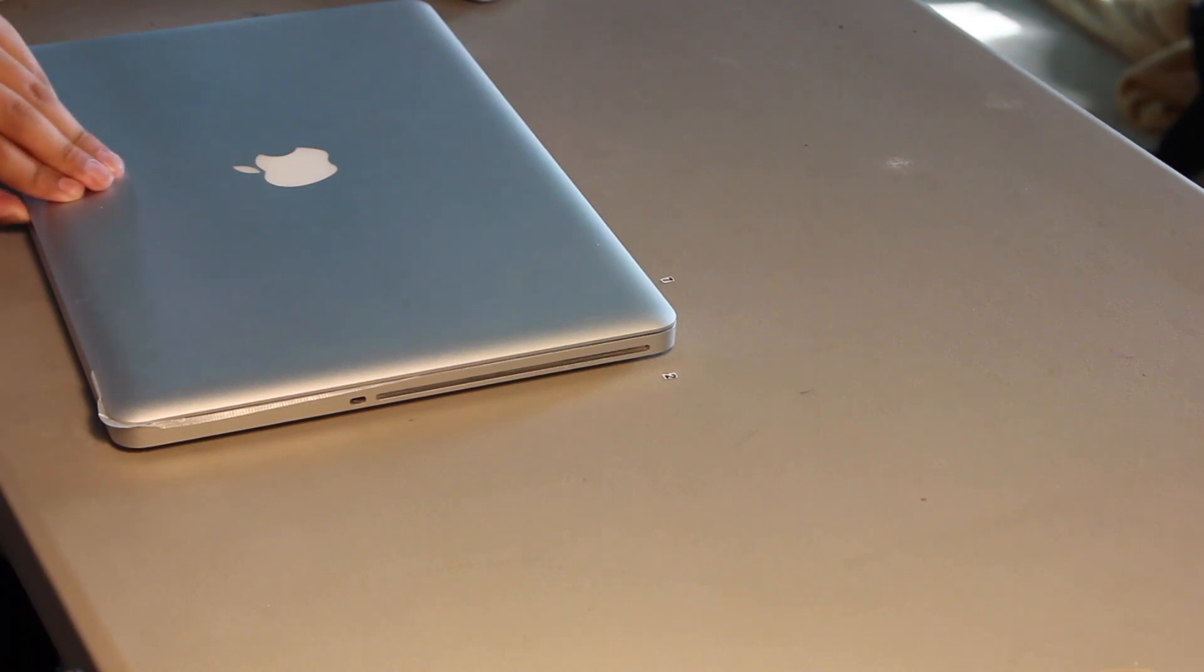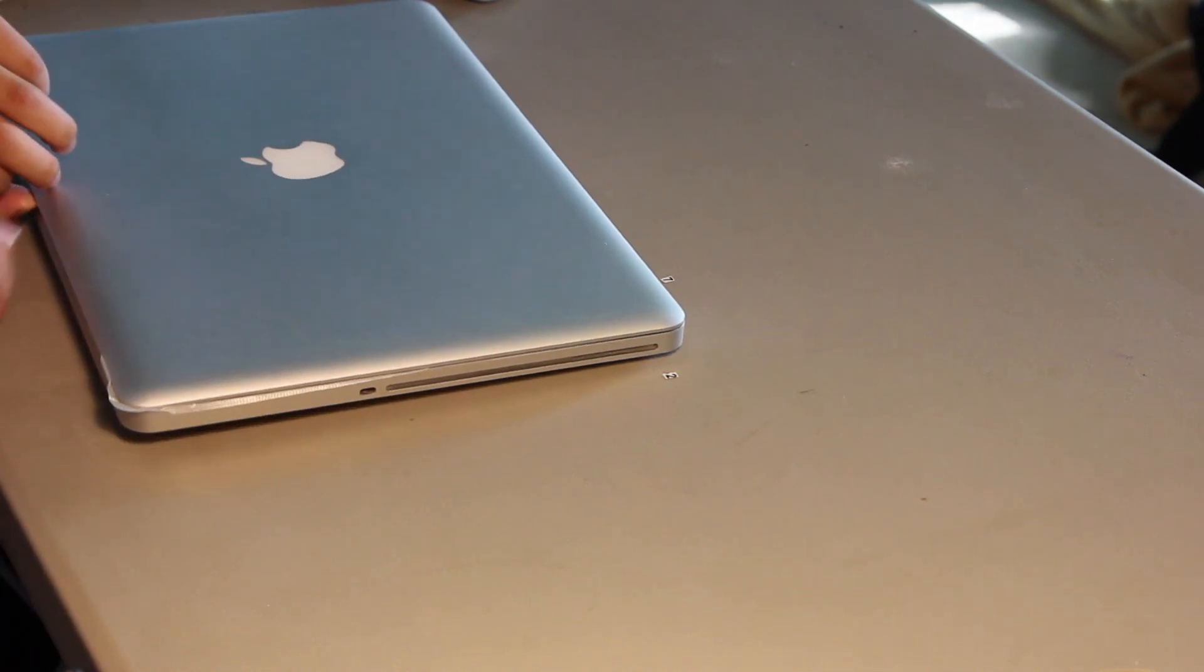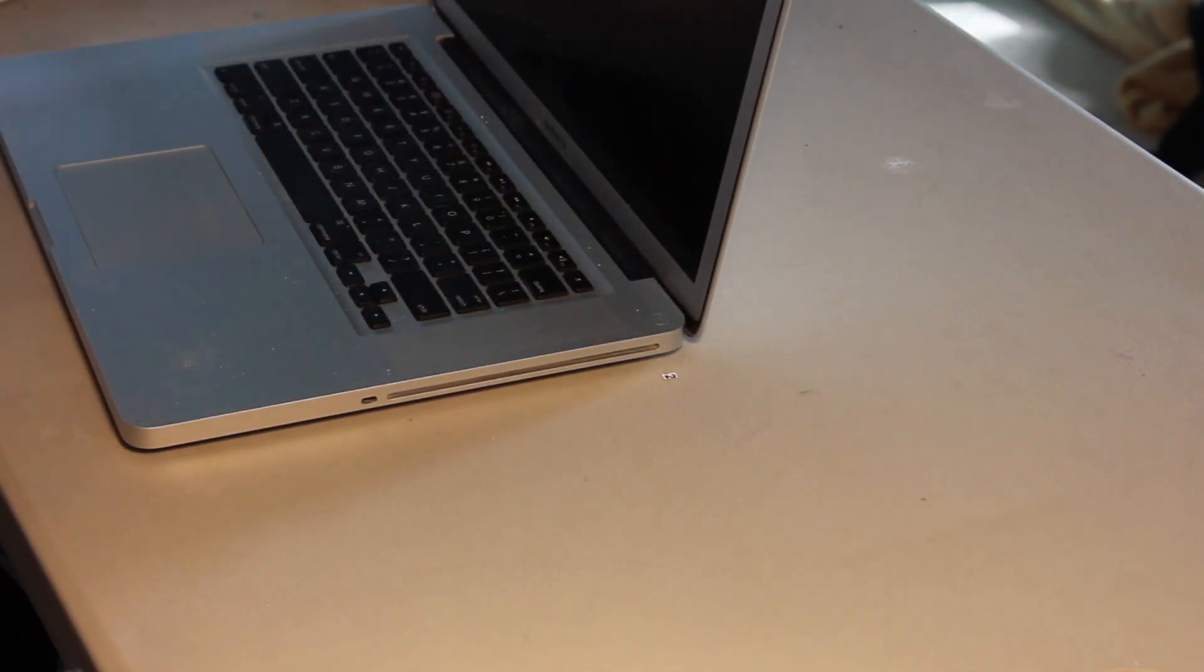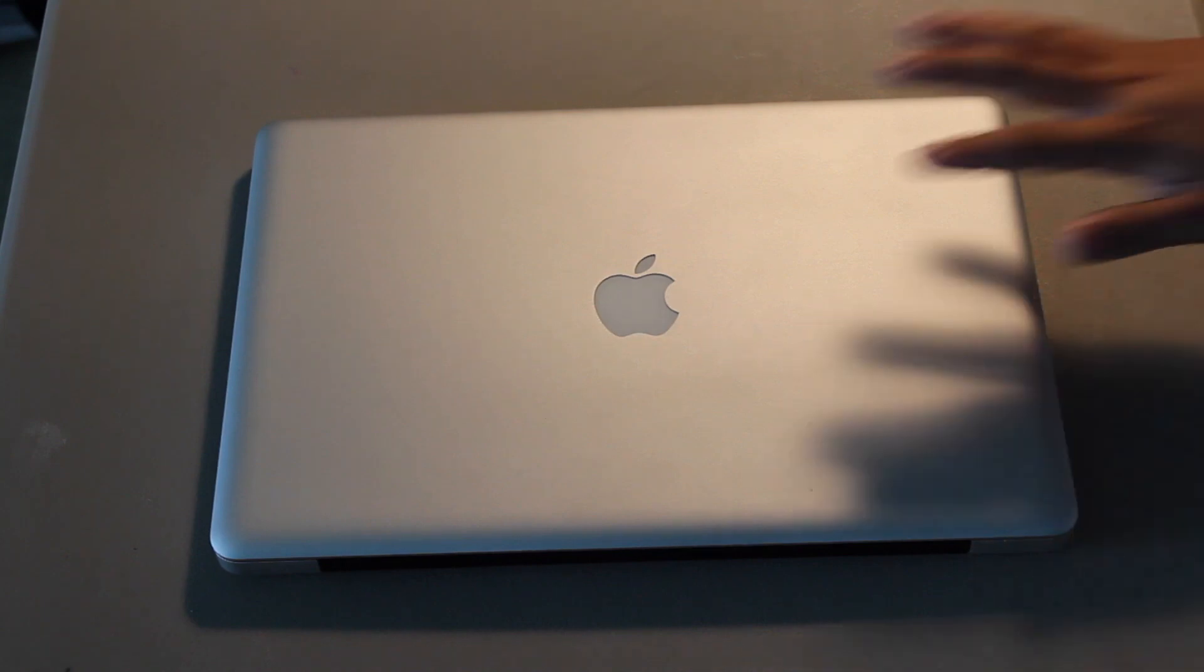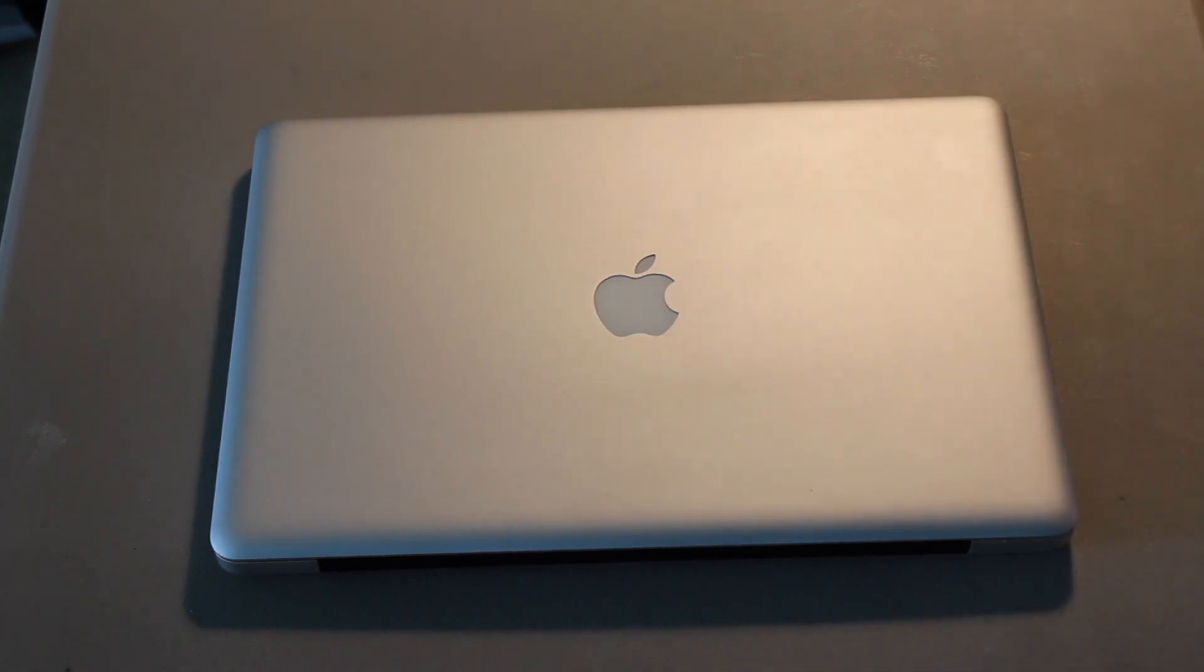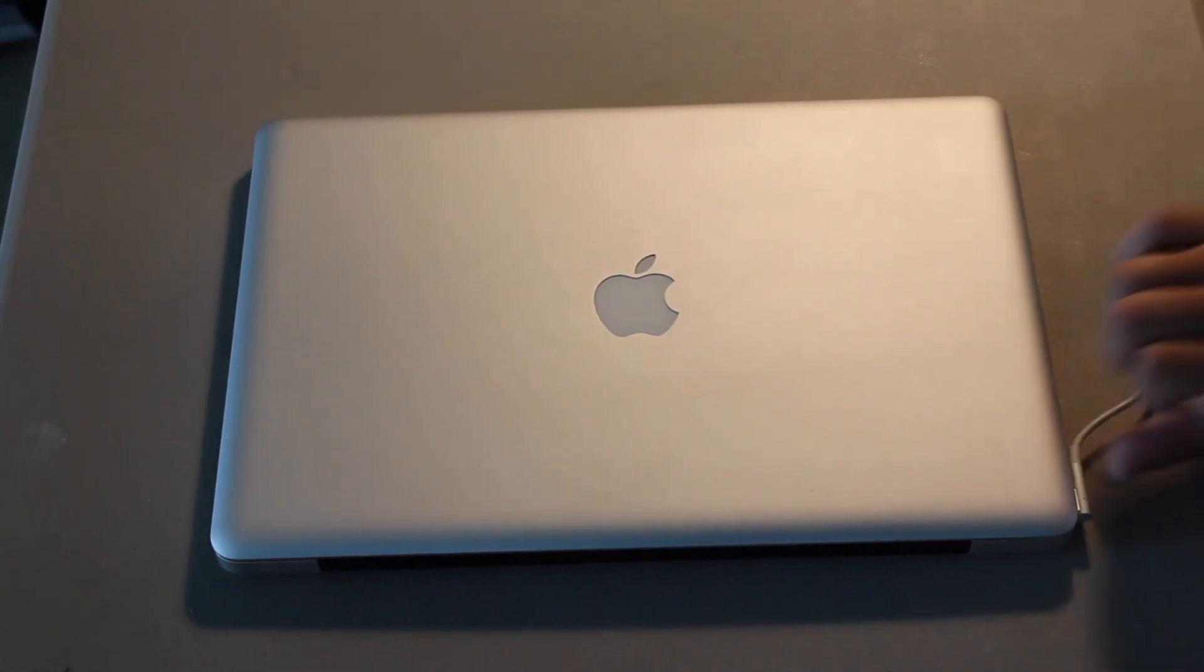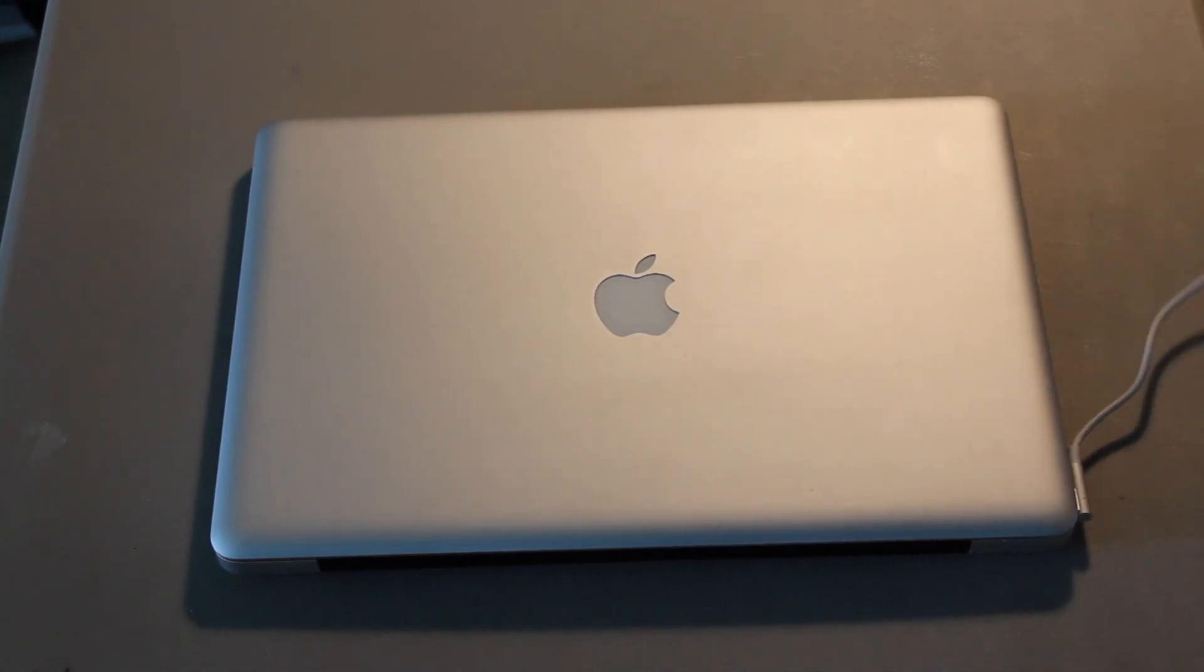Okay. Before we do that, actually, let's remove this. So, I've got the charger plugged into the wall now. And I'm just going to plug that into the computer.